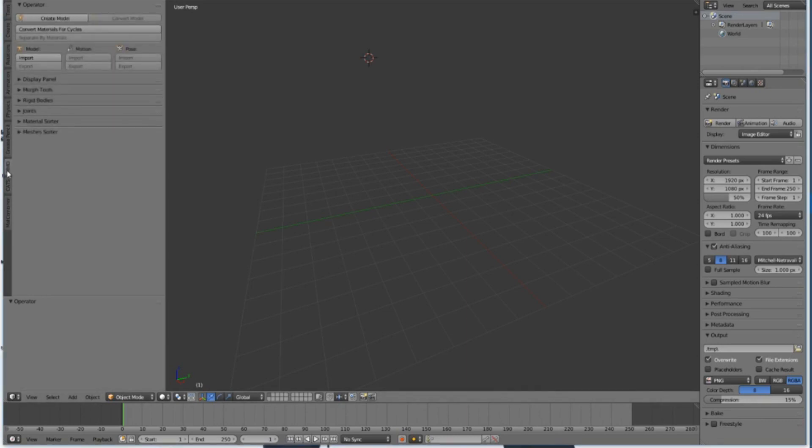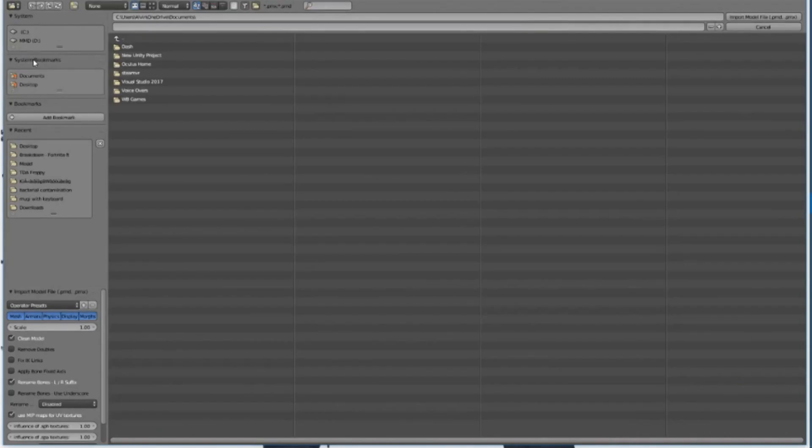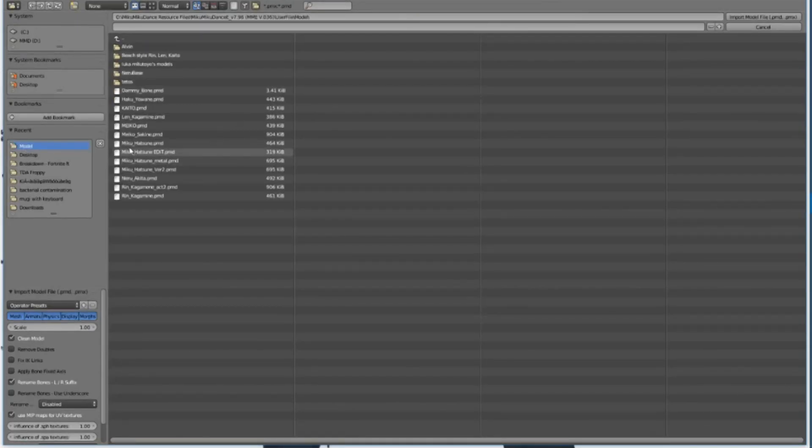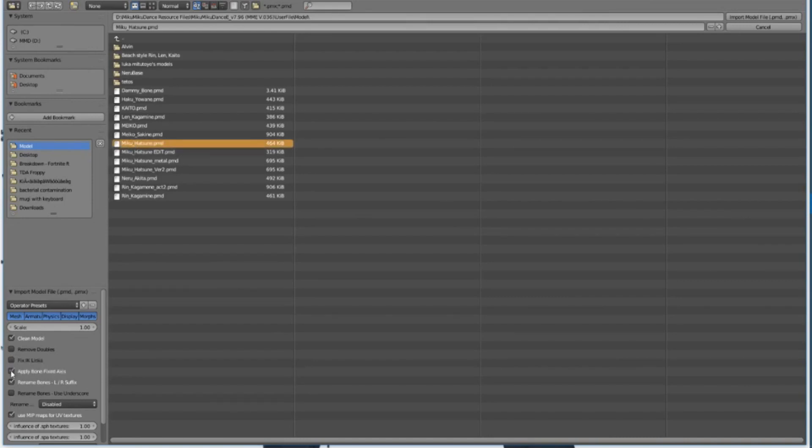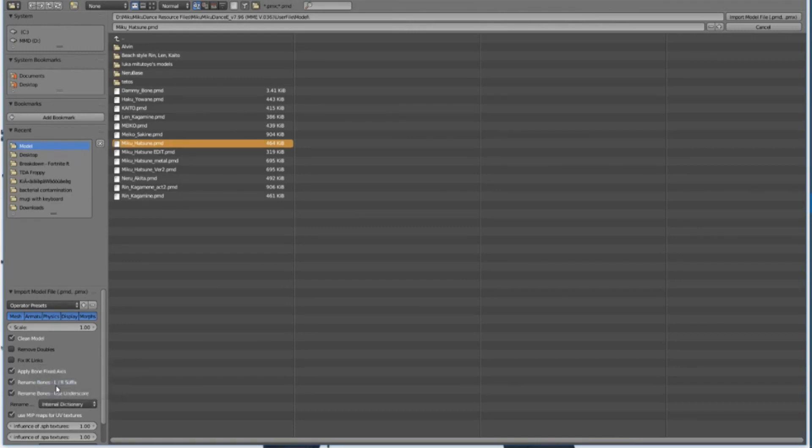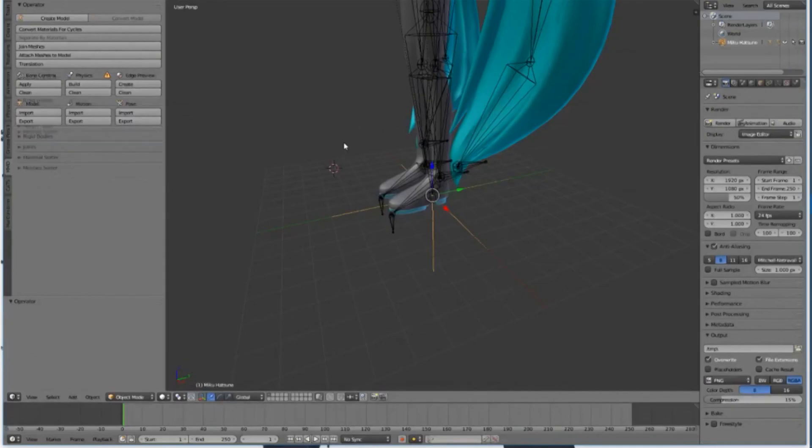In Blender, click on Import Model on the MMD tools panel. Find and load one of the default models I just mentioned. Now click these checkboxes at the bottom left corner of Blender: Rename Bones, Apply Bone Fixed Axis, and make sure the rename is set to the internal dictionary so that everything is in English. Unity isn't multilingual.